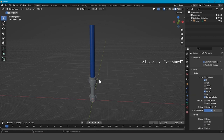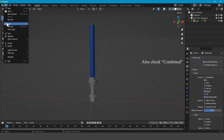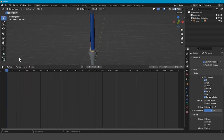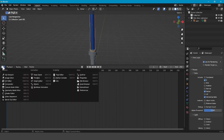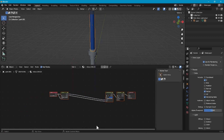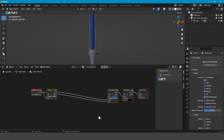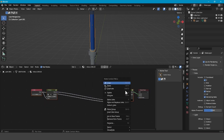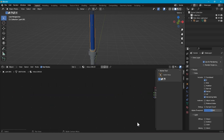Then what you want to do is save your project. Click on the blade, pull up the Shader Editor, and delete everything but the Material Output.